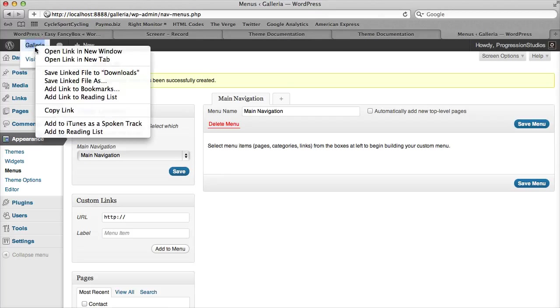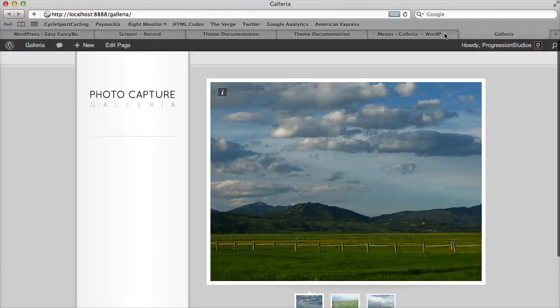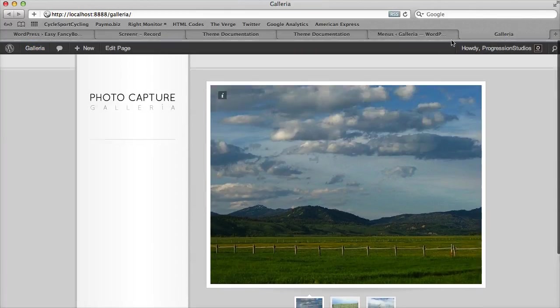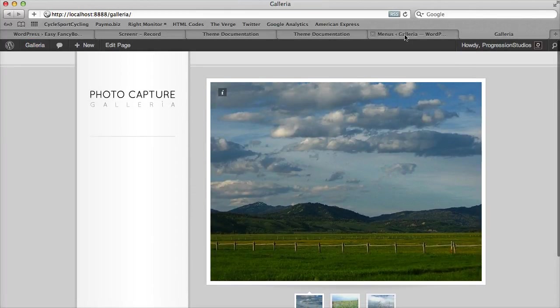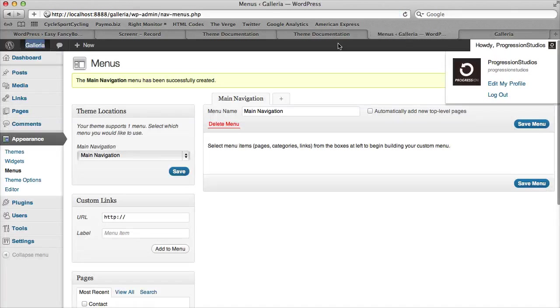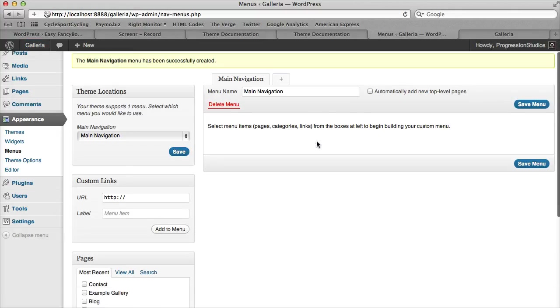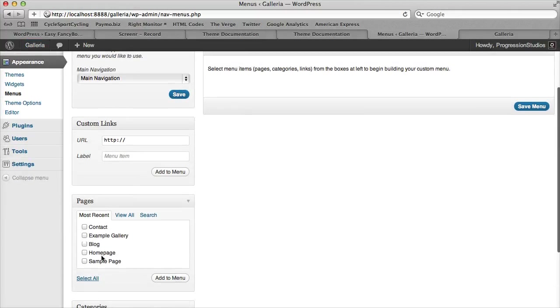Let's view our page in a new tab. Now it's blank because we haven't added any pages to it. Let's go ahead and start adding some pages.